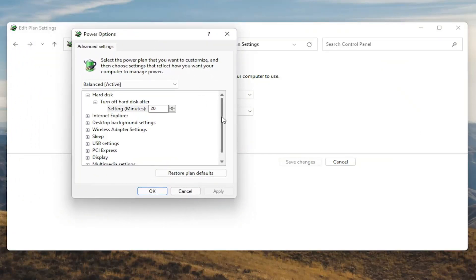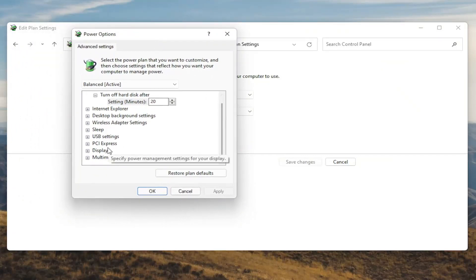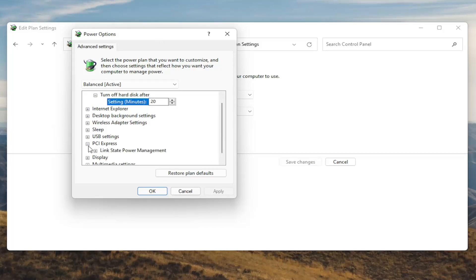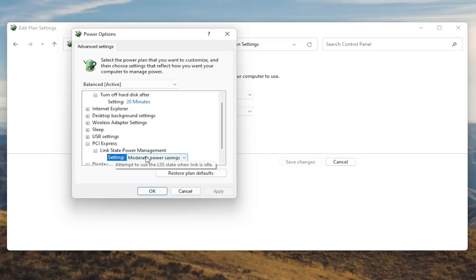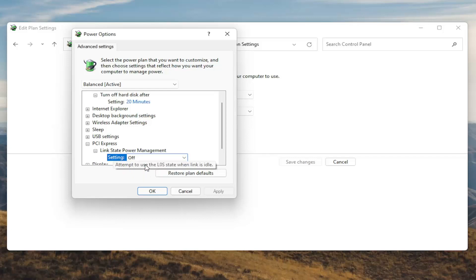Now you want to scroll down to PCI Express and click the little plus sign next to it. There should be something that says Link State Power Management. Go ahead and expand that and you'll see some blue text in here. Go ahead and click inside of that, then click the drop down and set it to Off. Once you're done with that, go ahead and select Apply and OK.